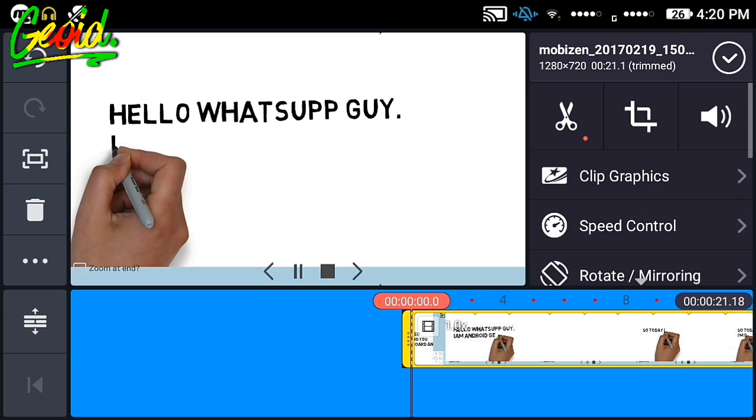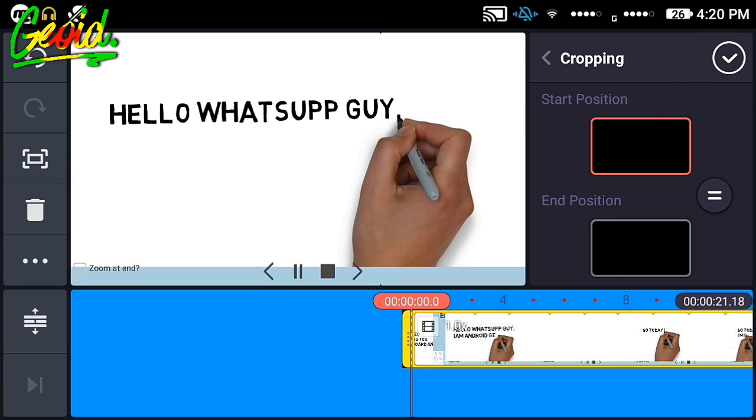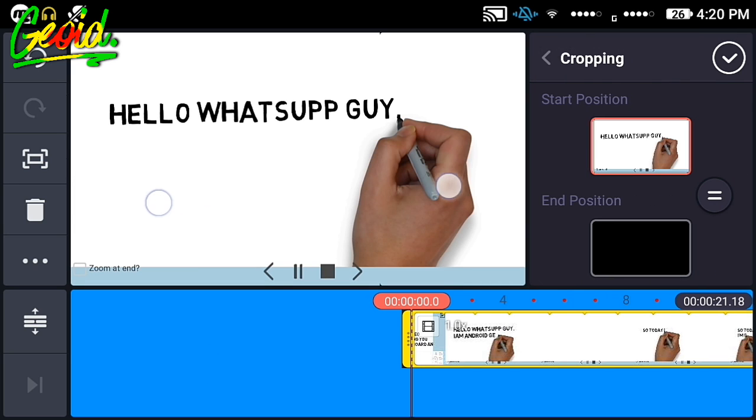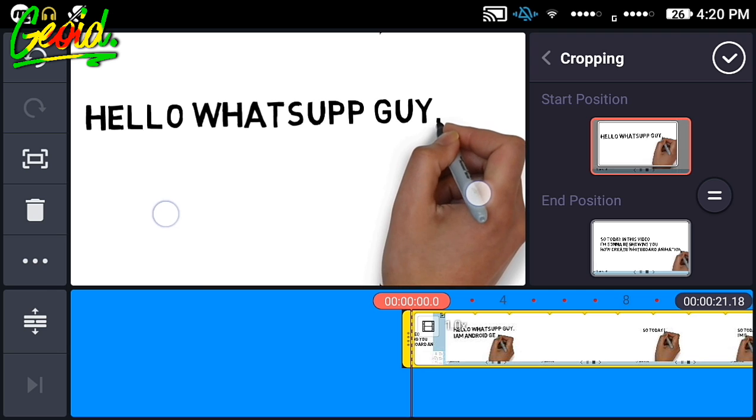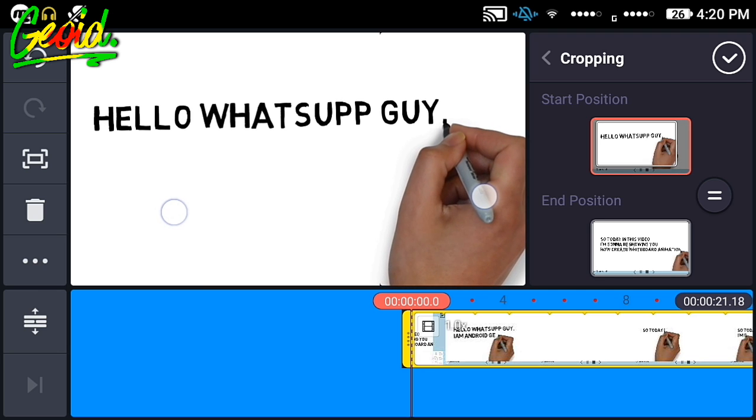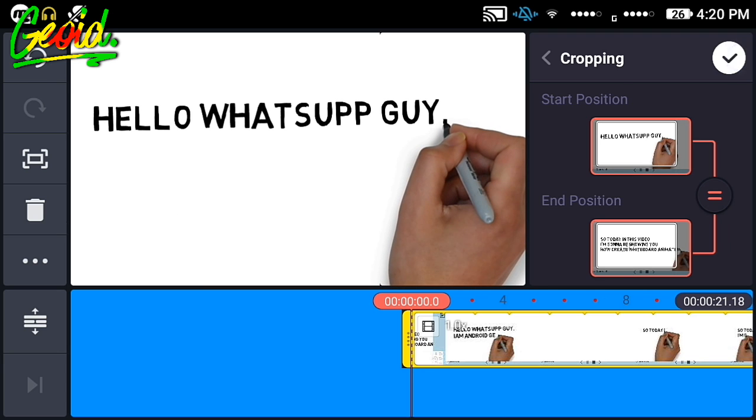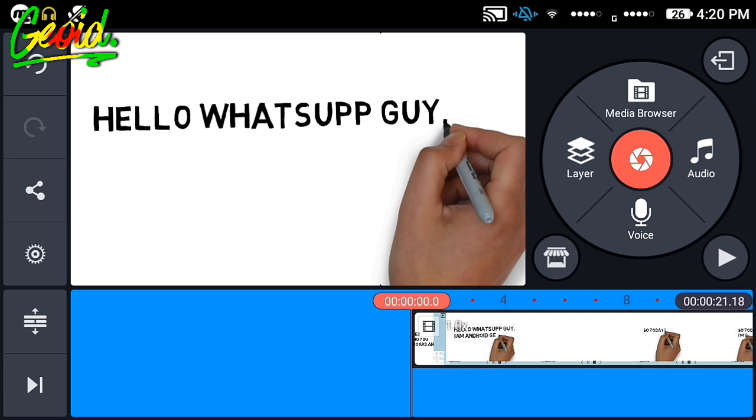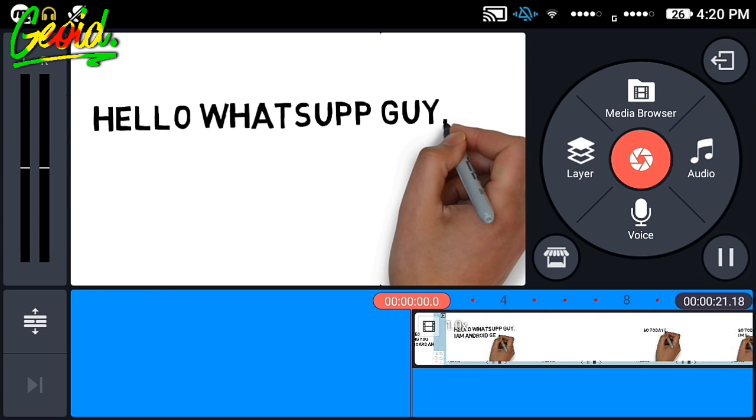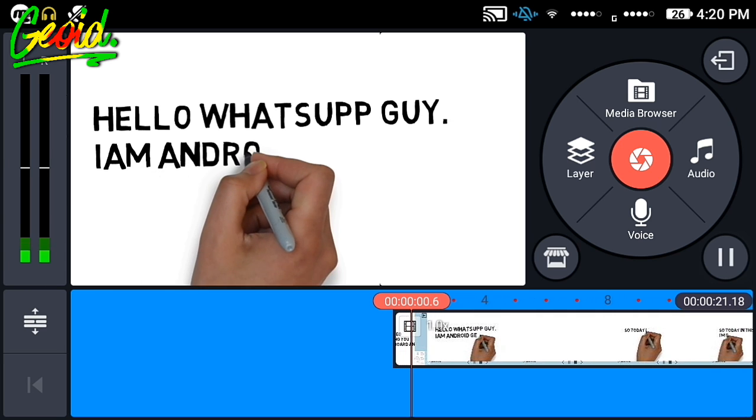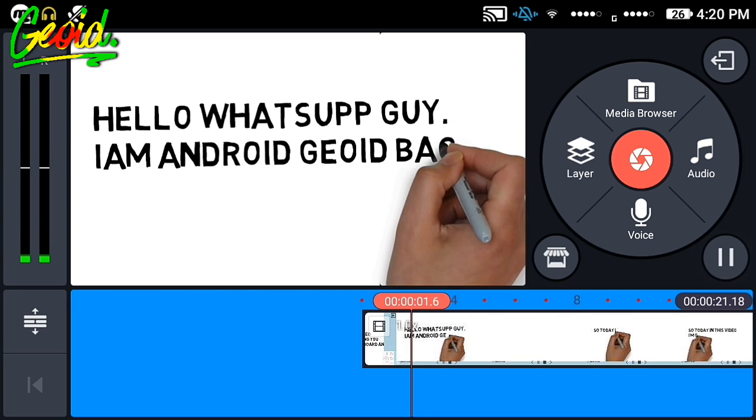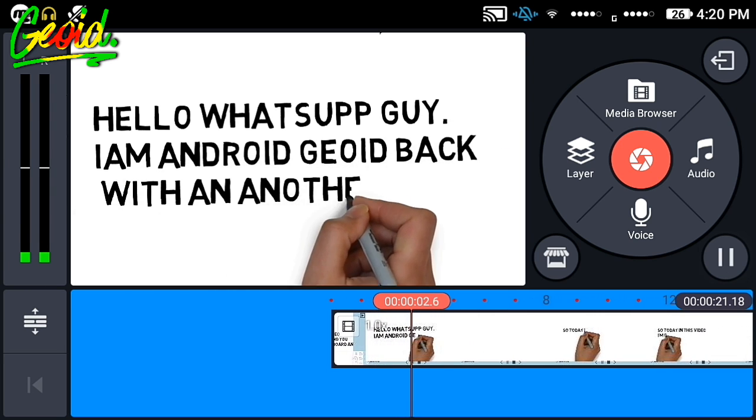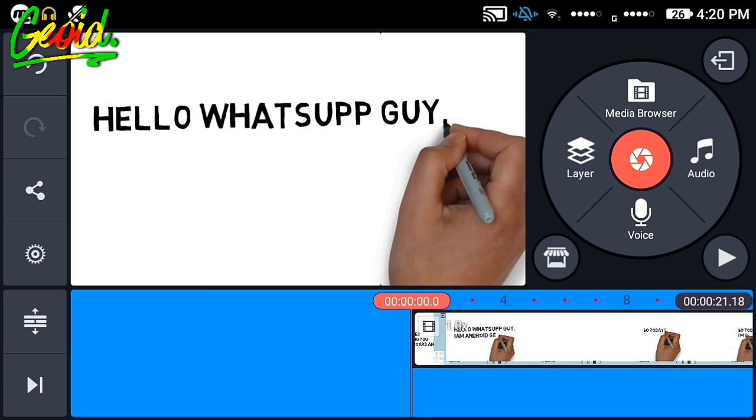Like this. Now just click on crop and choose like this. Click on the checkmark so it will be looking like this. So guys, if you like this video, please hit the like button and subscribe for more videos. Thank you for watching.